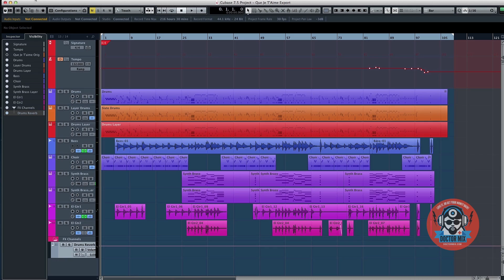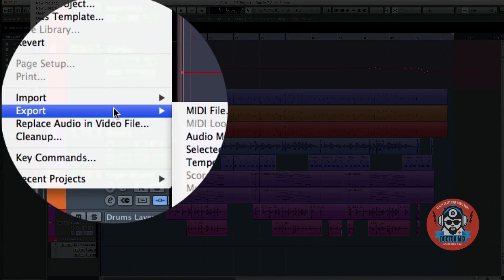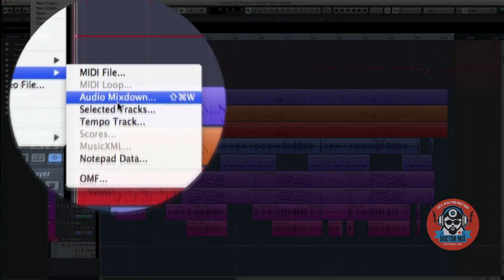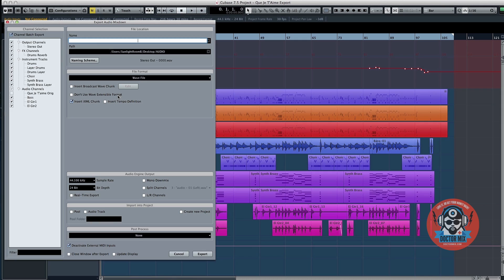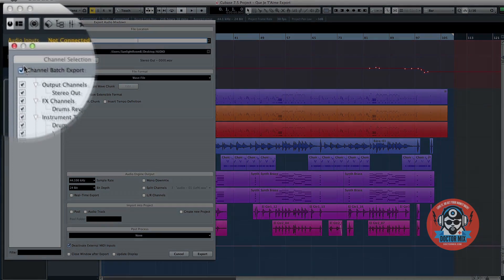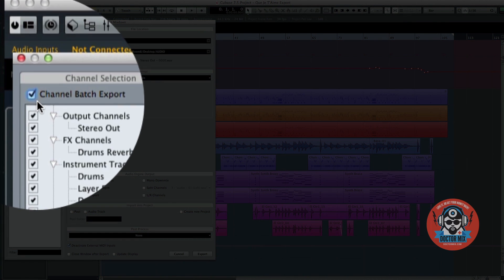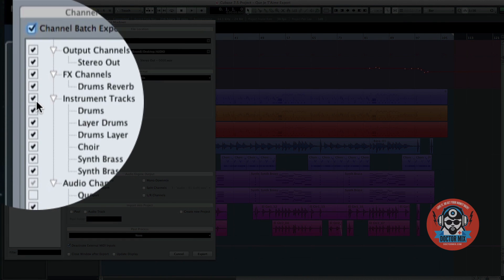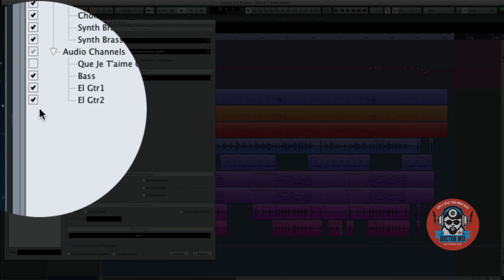Go to File and select Export Audio Mixdown. Under the Channel Selection field tick Channel Batch Export. Then check the boxes of all the tracks you wish to export.